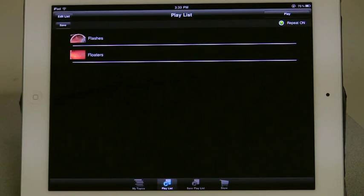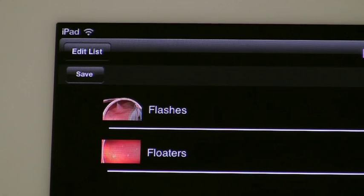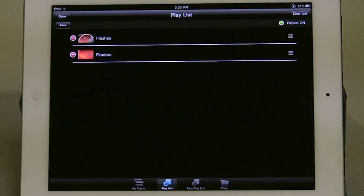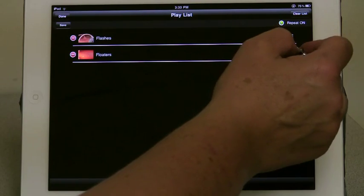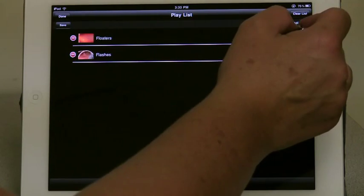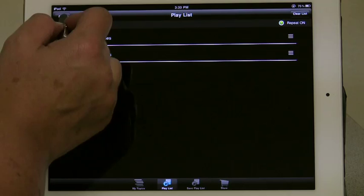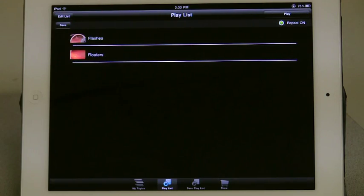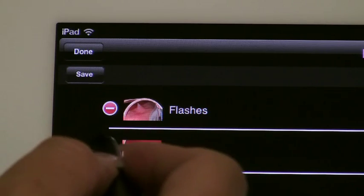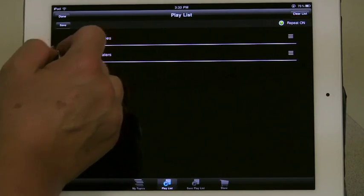You can also move topics around on your playlist. If I want floaters to play before flashes, I can select Edit List, then put my finger on the icon on the right of the topic, and slide floaters to above the flashes topic. If you want to remove one of the topics you selected for the list, select Edit List, then touch the minus sign to the left of the topic, and then select Delete on the far right.